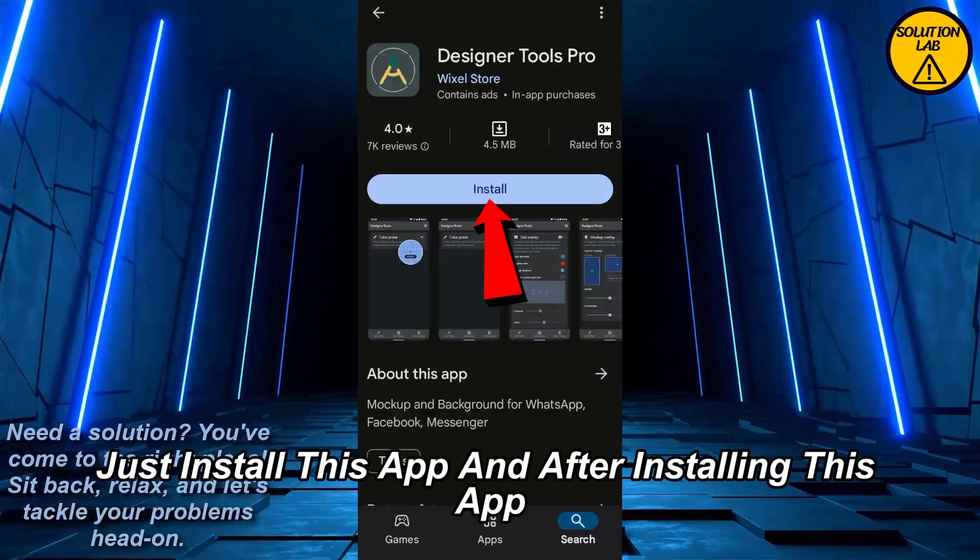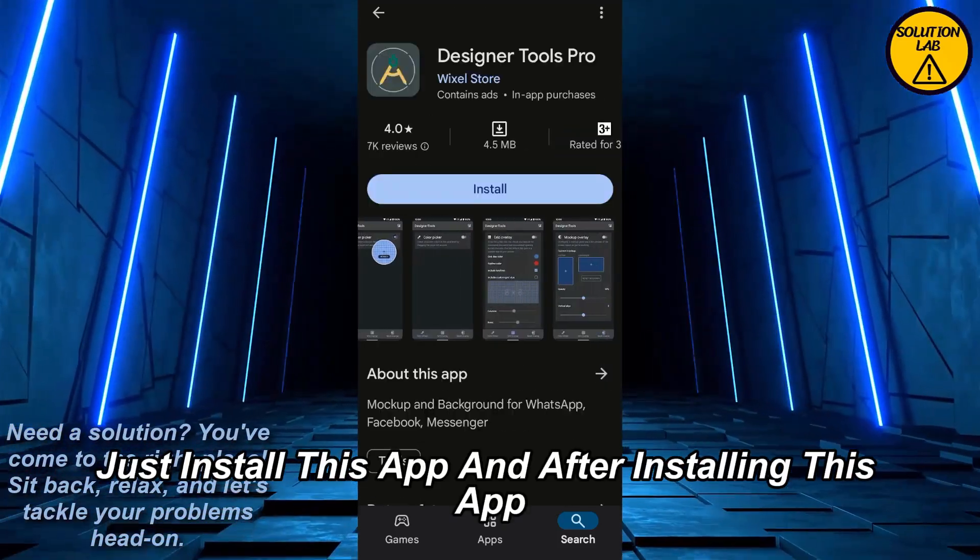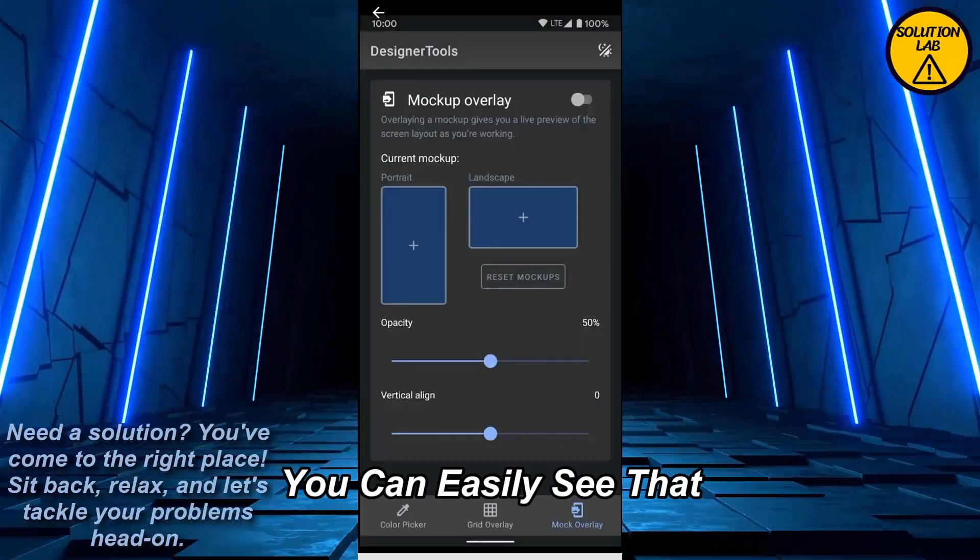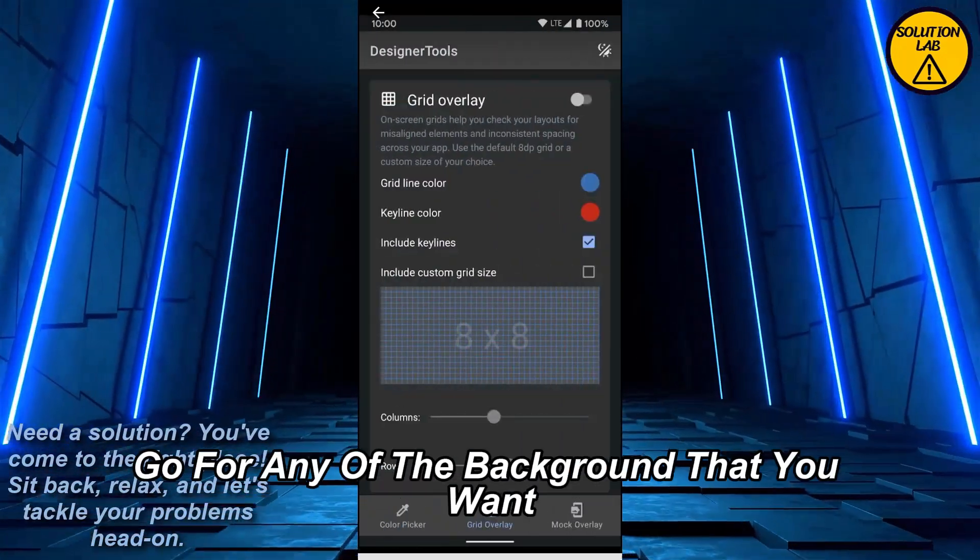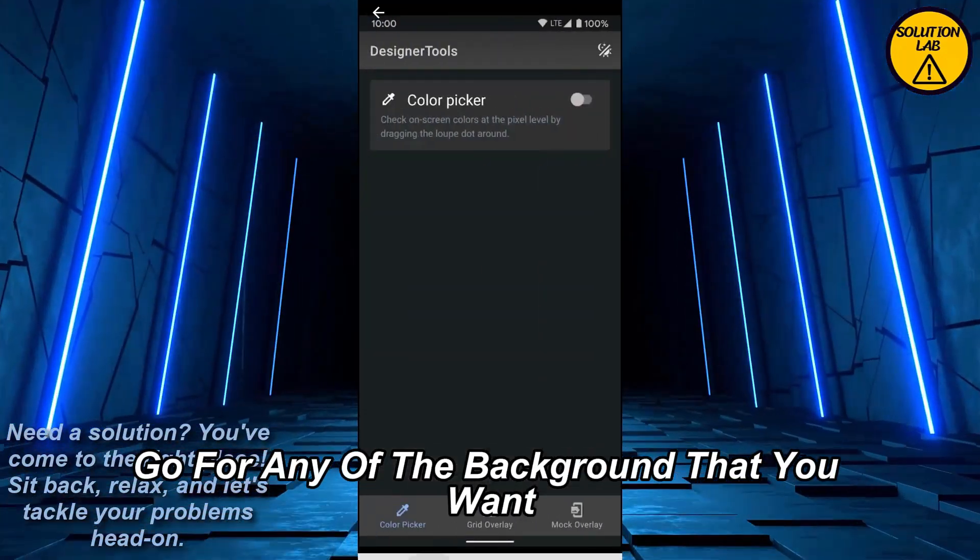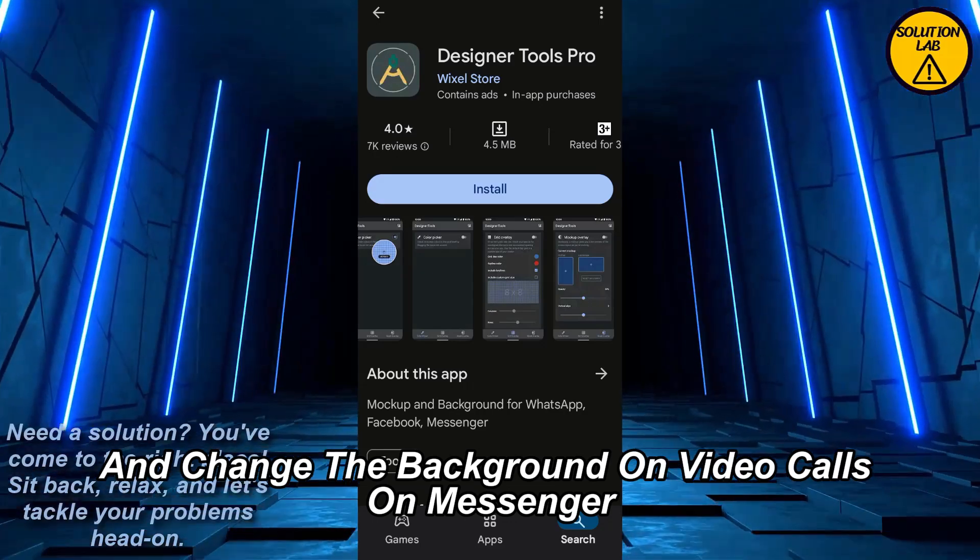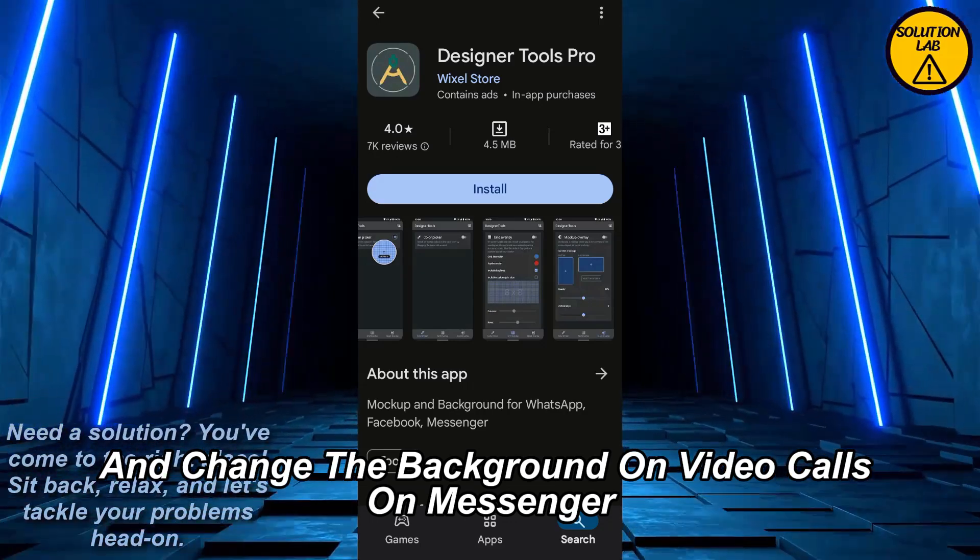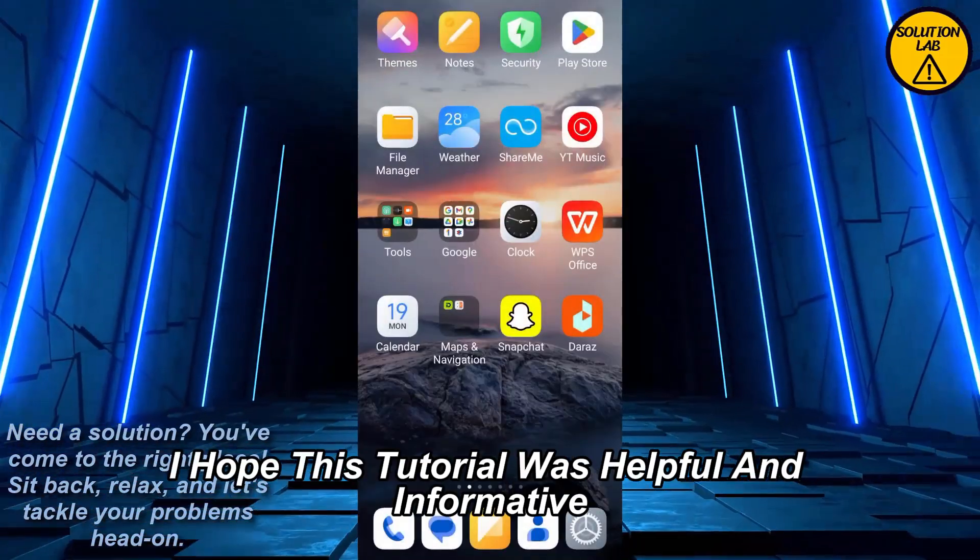Just install this app, and after installing, you can easily go for any of the backgrounds that you want and change the background on video calls on Messenger. That was it for today.